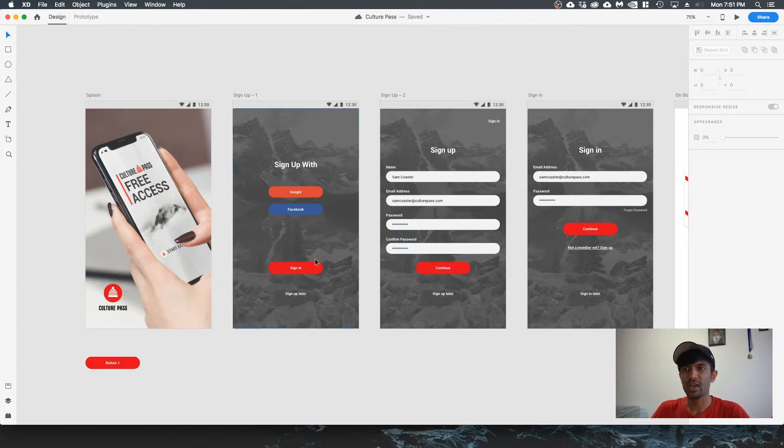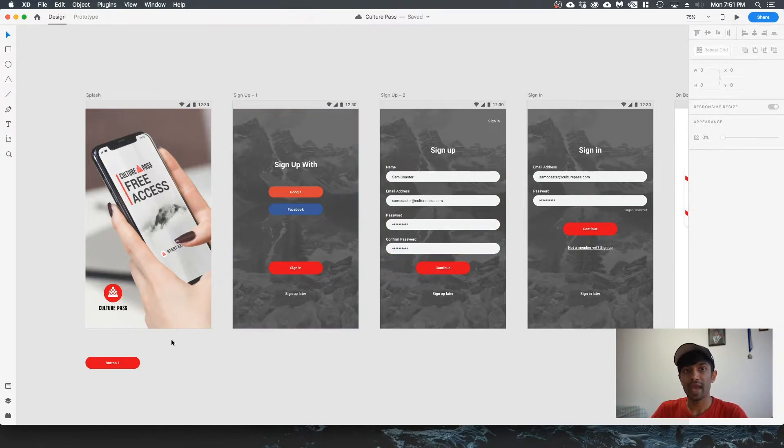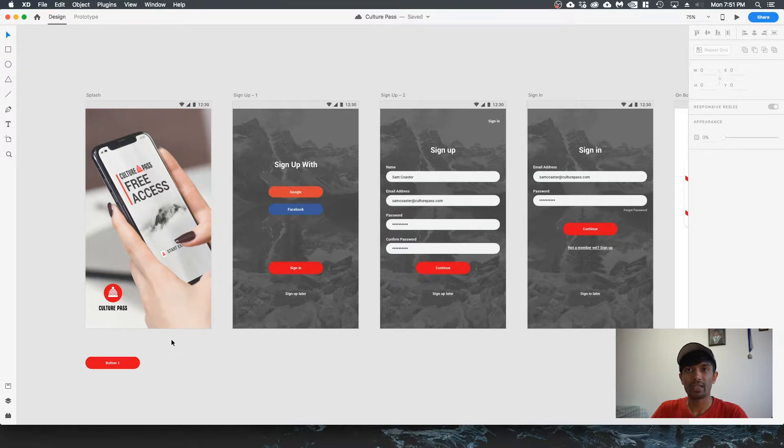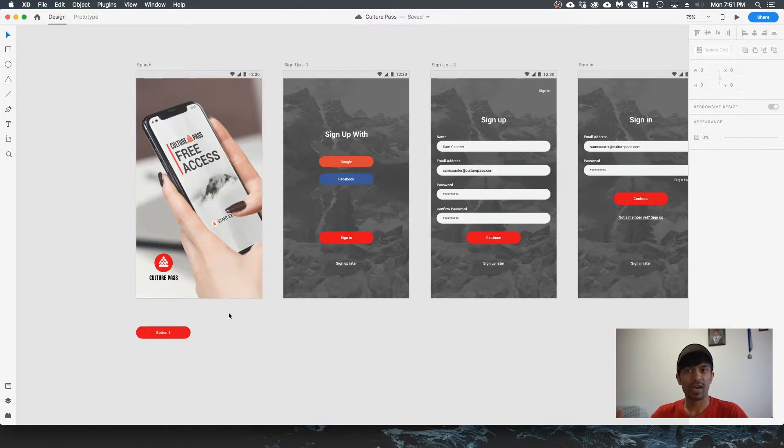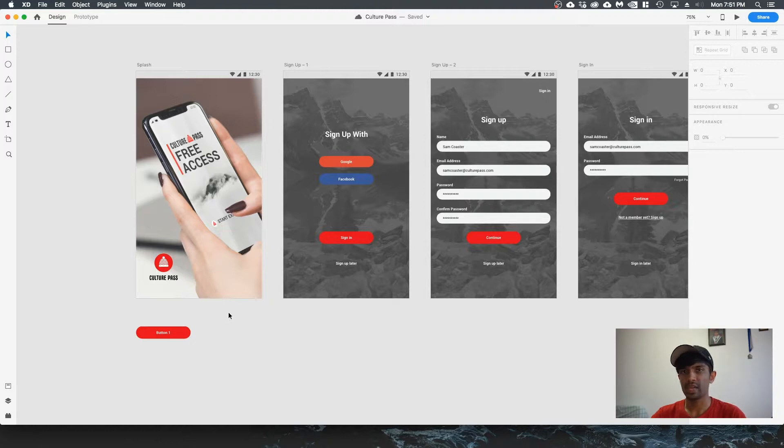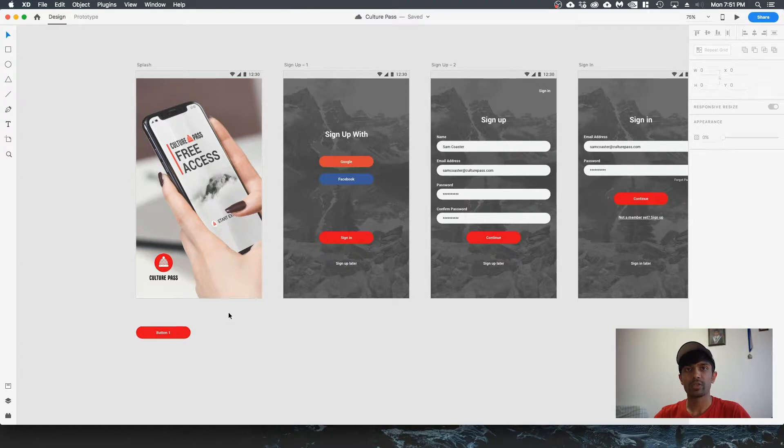Components come in handy because of that. Components basically allow you to save one element or one object of your design and then reuse it throughout your design. You'll be able to edit the master design or master icon that you save as your component, and it will be reflected throughout your entire document where you use that component.